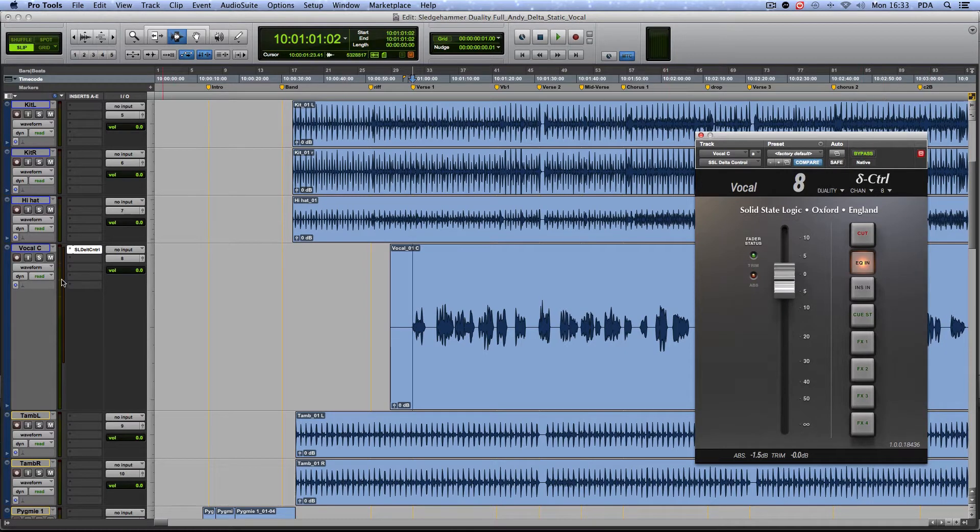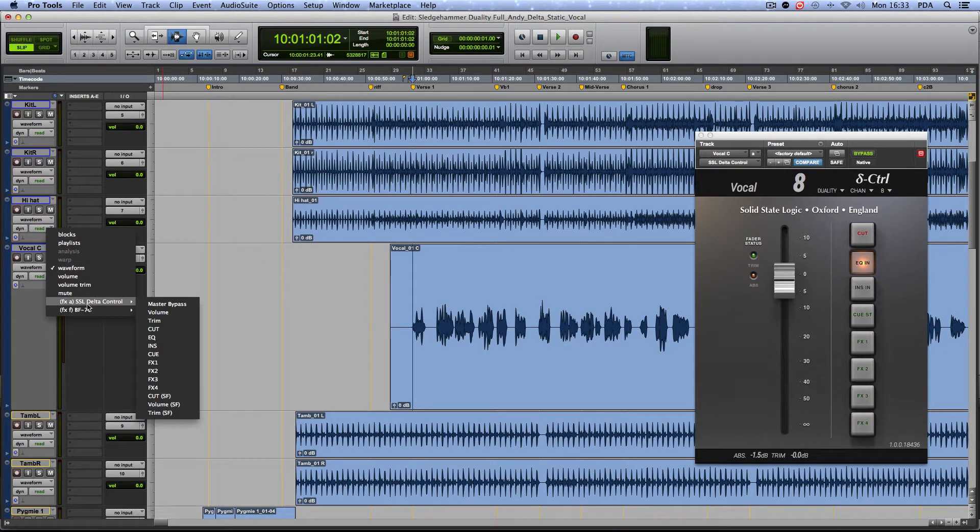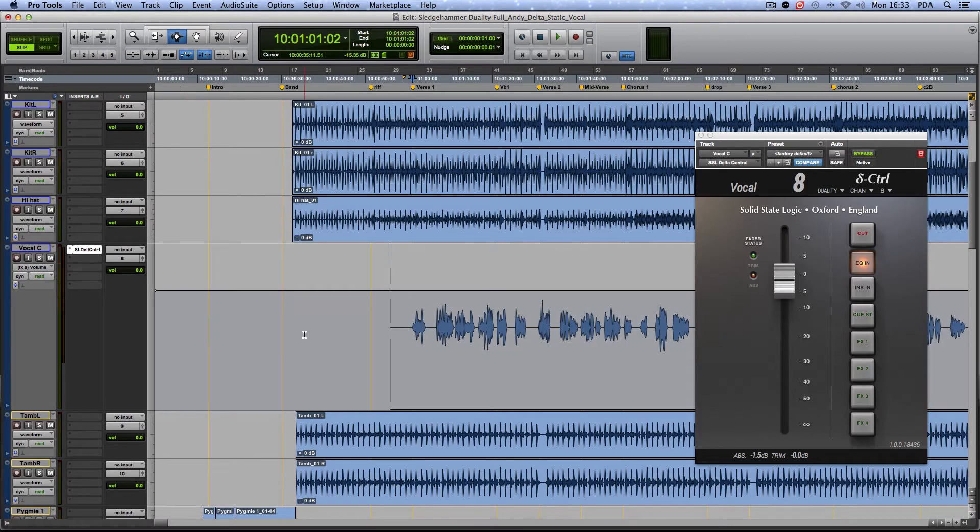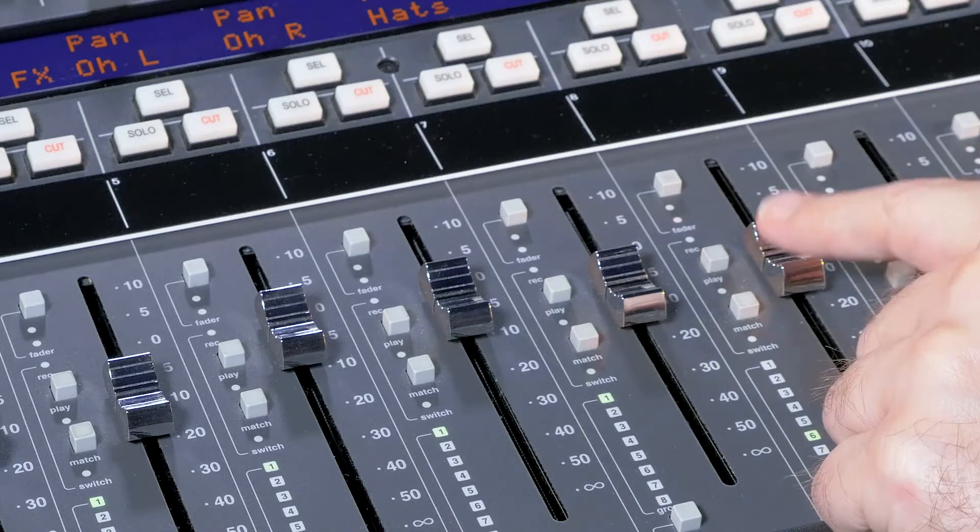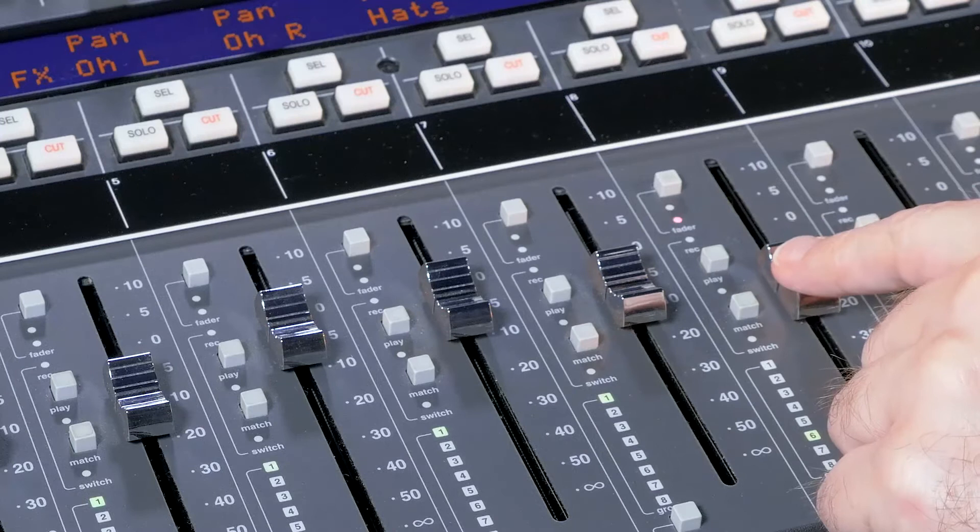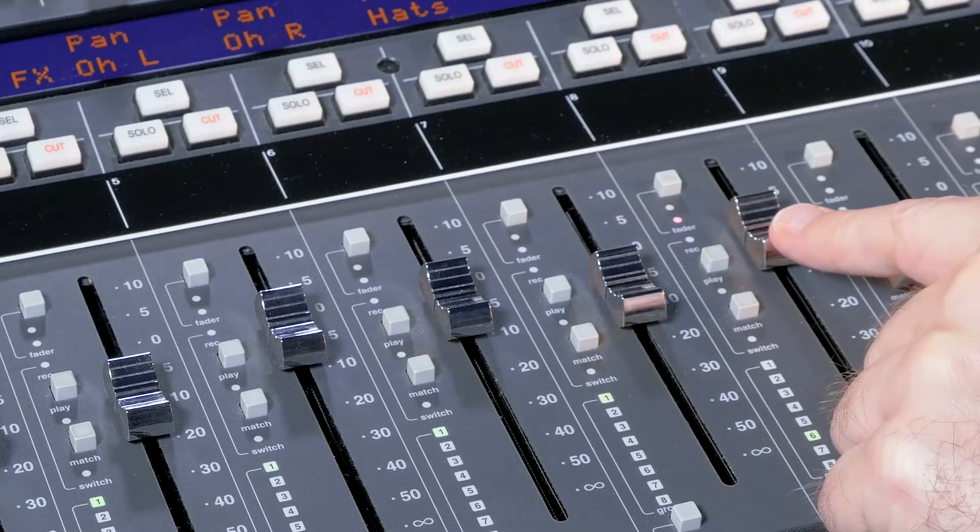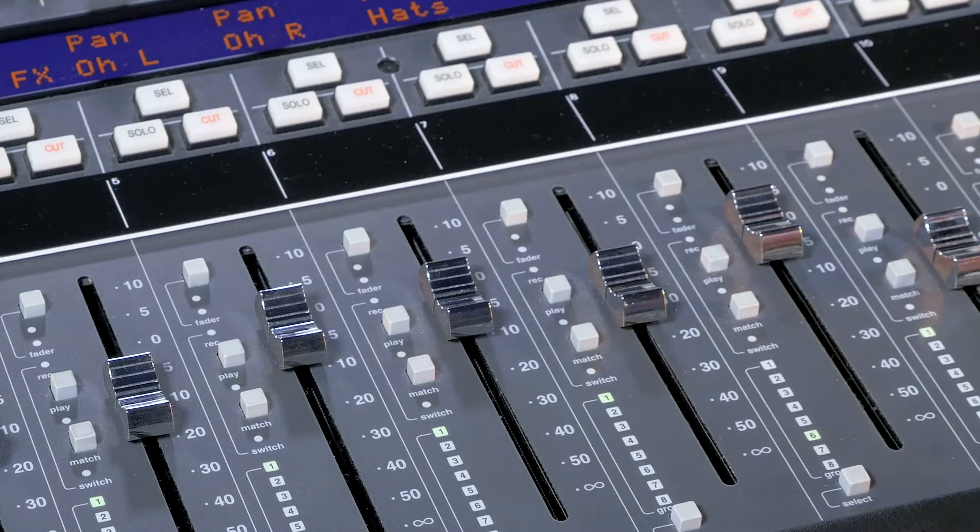I'll open the analog level automation lane for this plugin in the DAW. As you can see, the underlying lane of data gets updated as I move the fader. Now ready to automate.